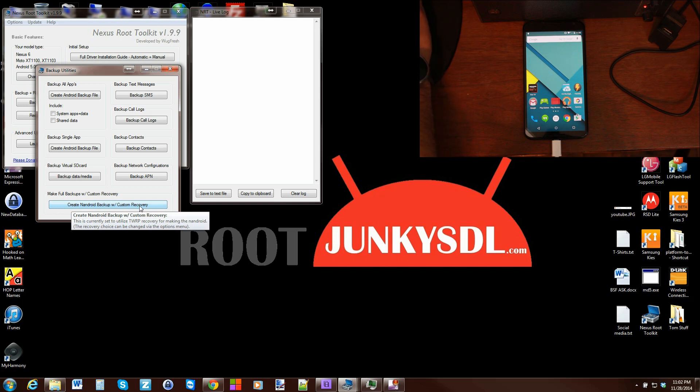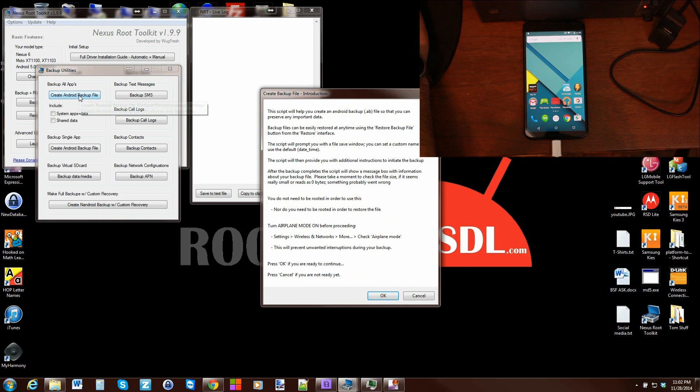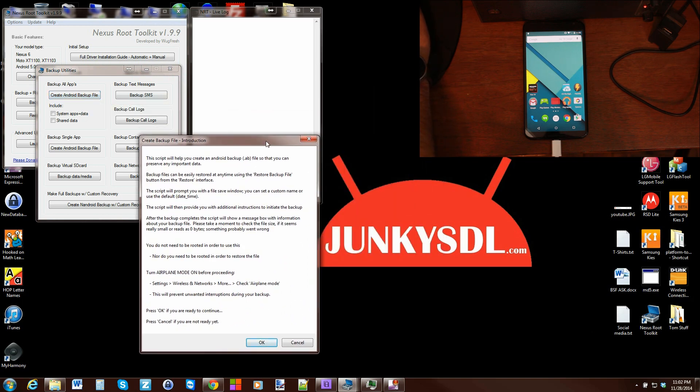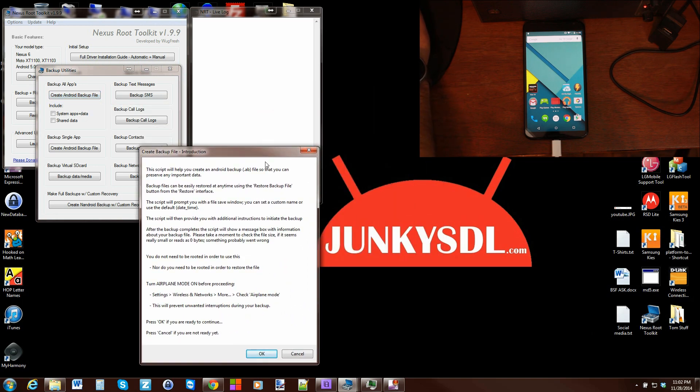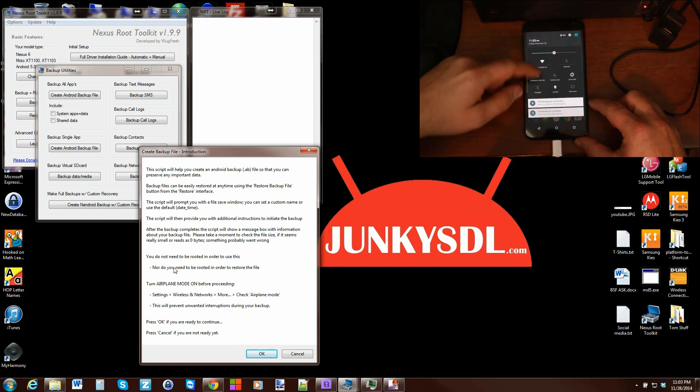We're going to cover this one right here: create an Android backup file. This is done without root. Here it tells us to put our device in airplane mode.